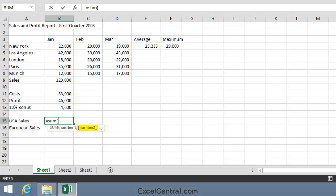Then there's a comma and number two is shown in square brackets. That means it's an optional argument. So you could have several ranges all separated by commas, and the SUM Function would give you the total of the values in all of those ranges. The three dots at the end, the ellipsis, tells me that I can have any number of arguments separated by commas. But for this requirement we just need one range.